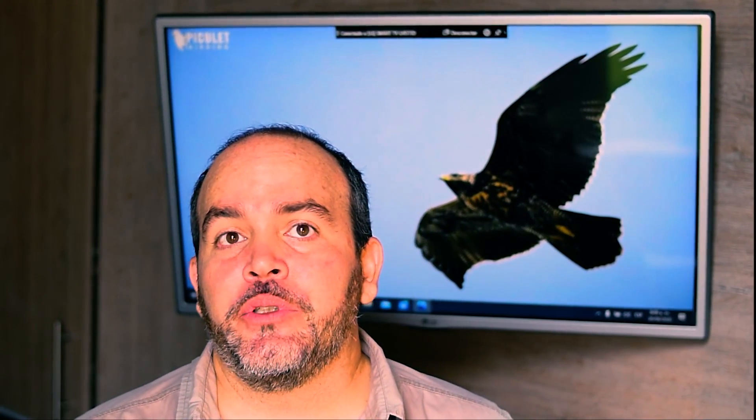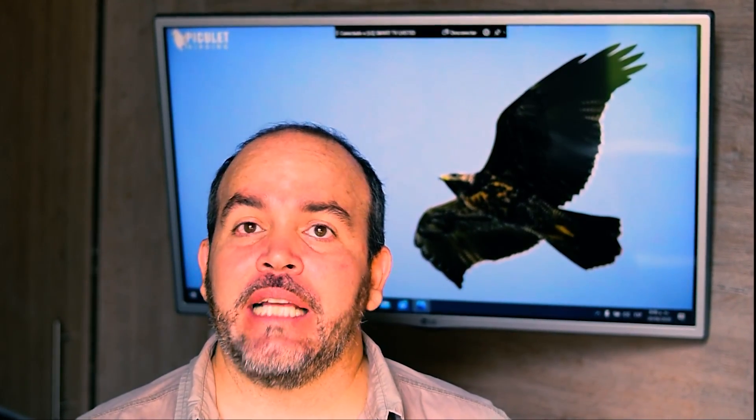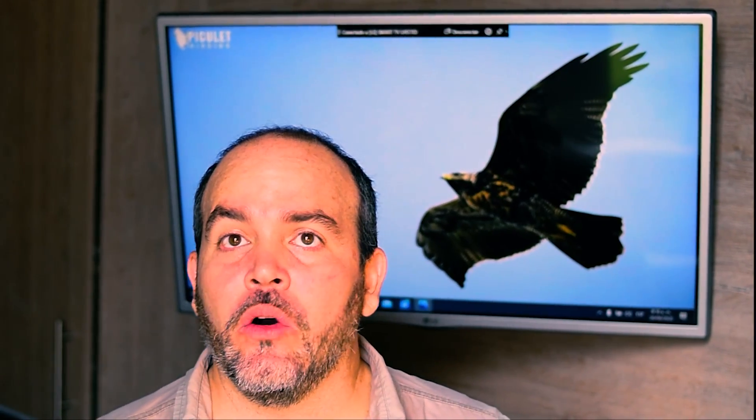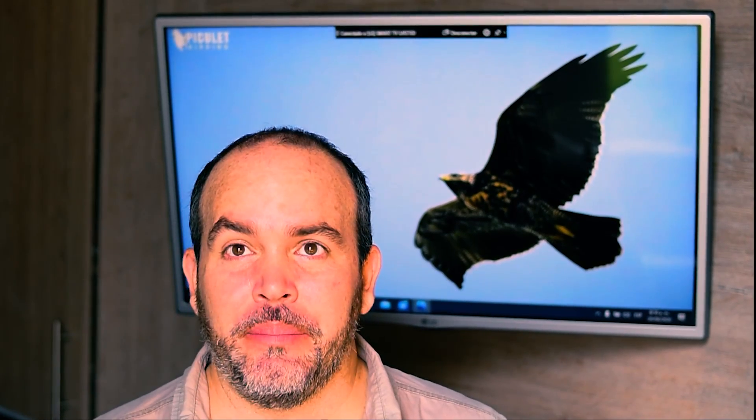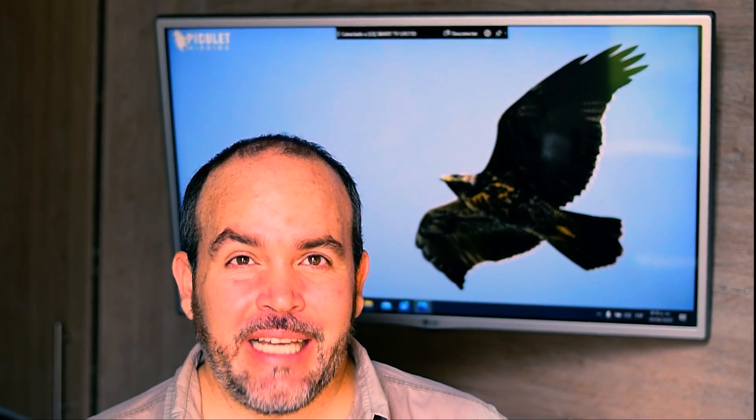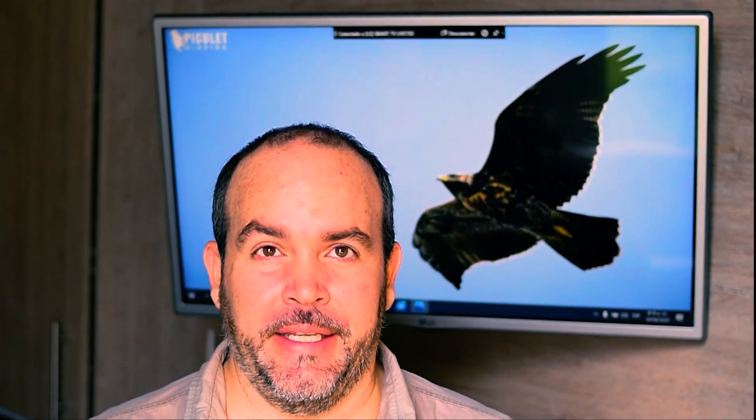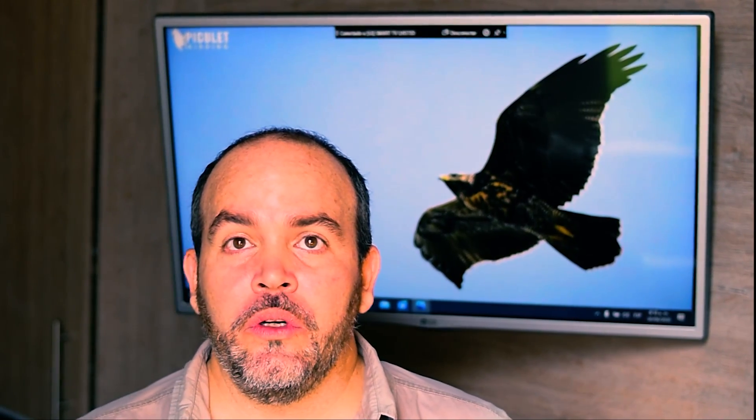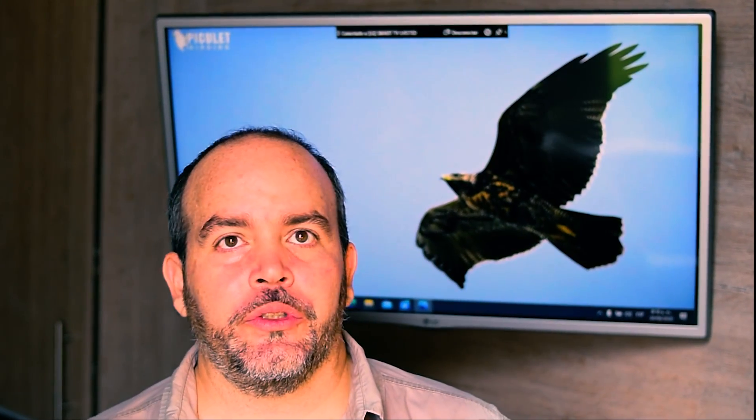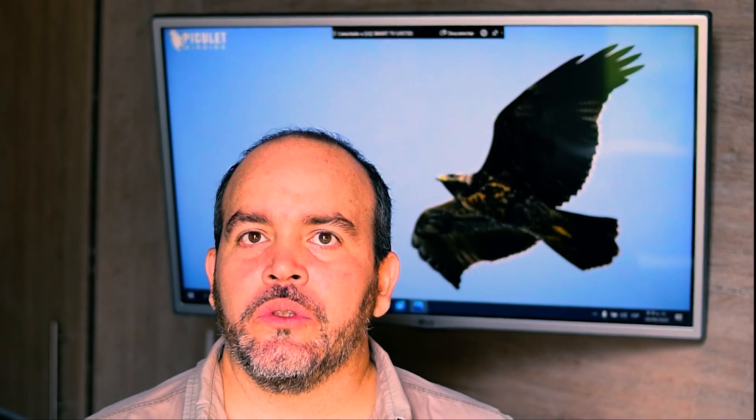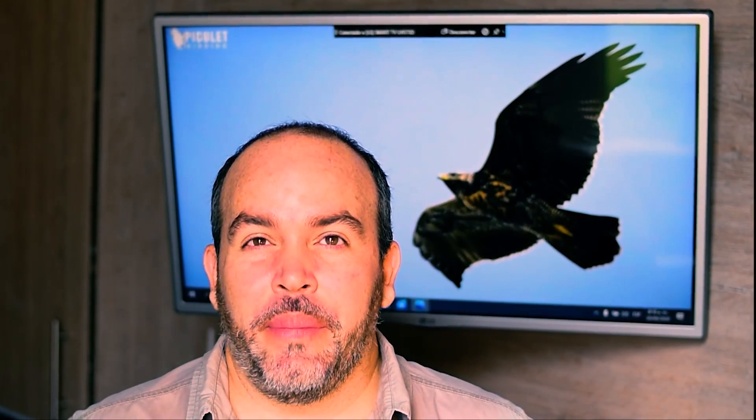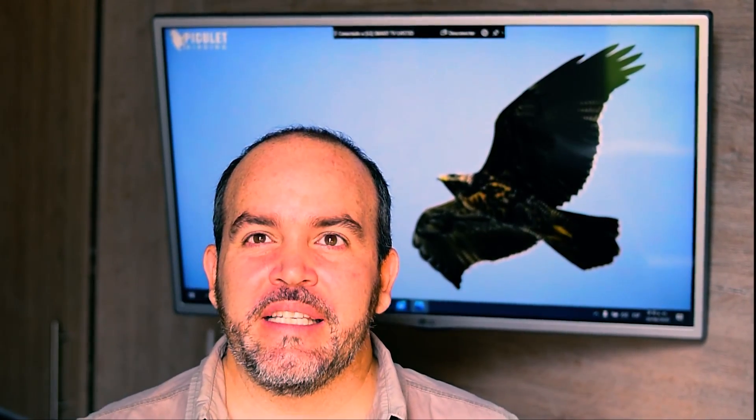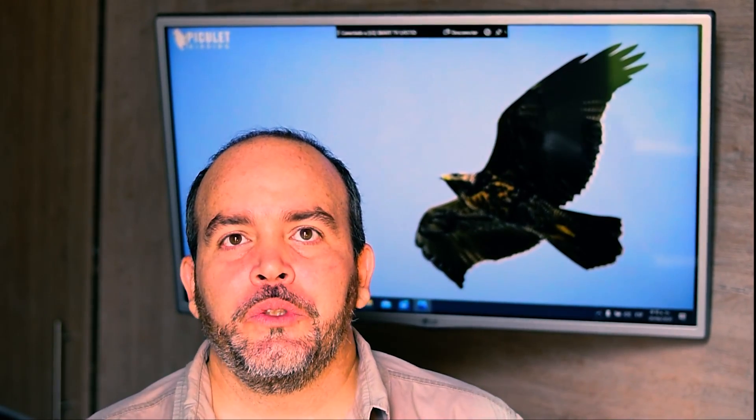These shots of the Andean condor were taken during a picolet birding tour in Purace National Park at about 9,850 feet. Next to the condor, there were many black vultures, Coragyps atratus, attracted by the rotten meat.